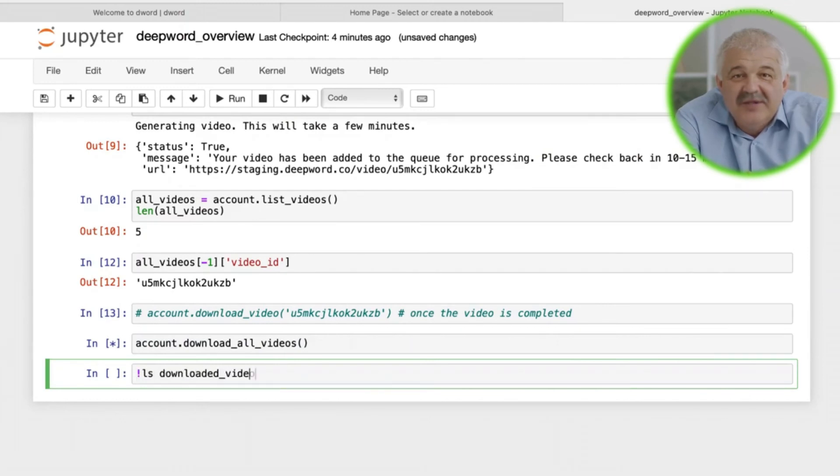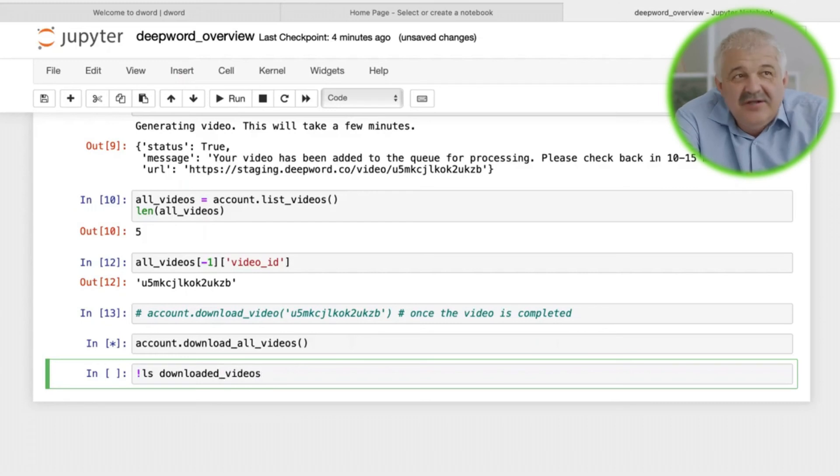If you've been following along with us step by step, congratulations. You just created your first DeepWord video with DeepWord API.